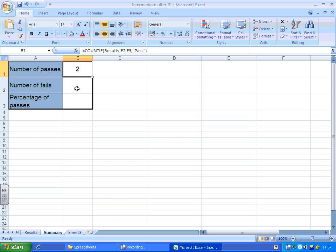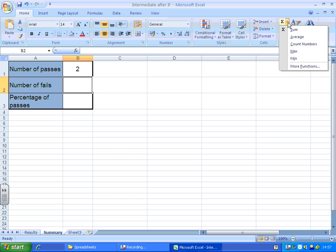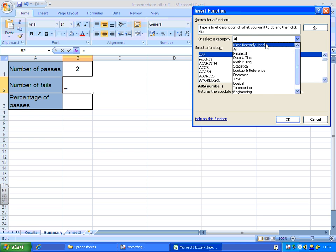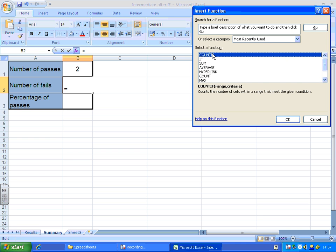Now I'm going to repeat the process for the number of fails, so drop this down, more functions. This time I can use recently used, because I've just used it, countif at the top. OK.